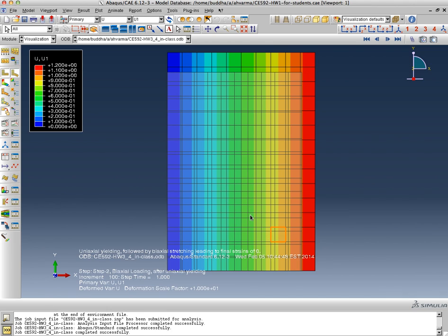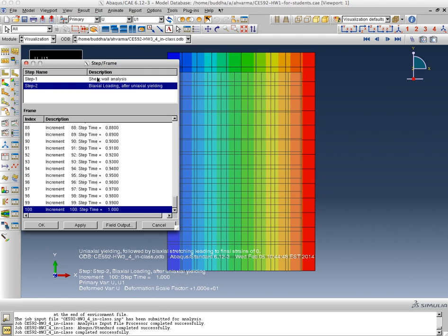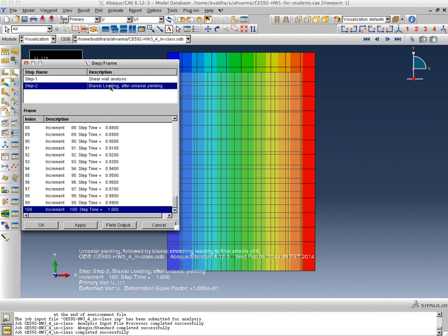And so in the second step, this material has been completely in the yielded state. That was the idea in the first step: we caused yielding to occur and then in the second step we subjected it to biaxial loading after uniaxial, so we were subjecting or forcing behavior in the plastic state. And why are we doing this? Because I want to see whether that data point is moving on the von Mises ellipse or not.